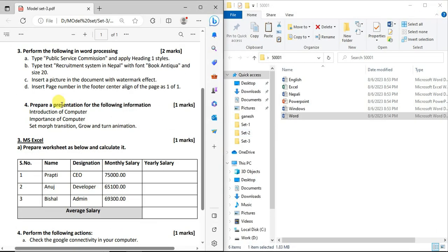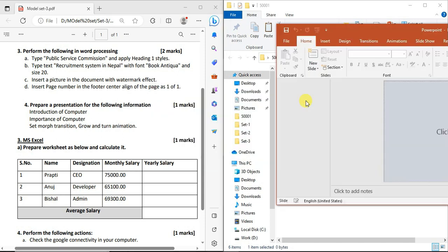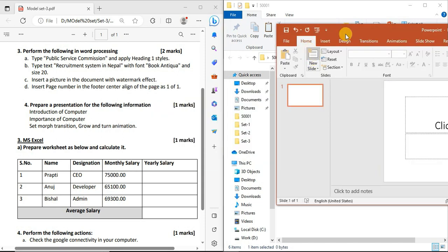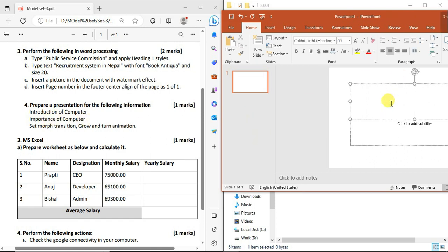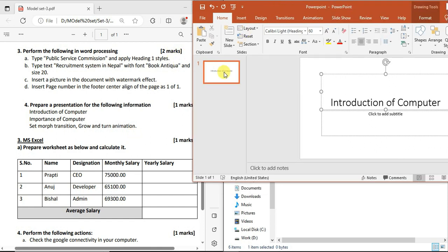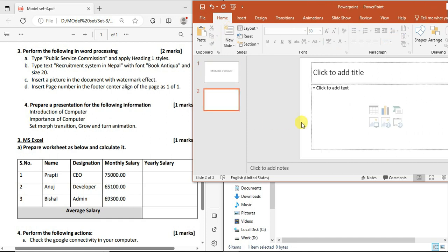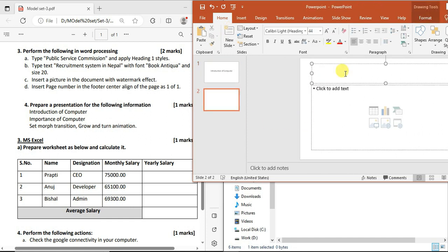Now for the PowerPoint option. Prepare a presentation with the following information. First, open the PowerPoint file and create new slides. Create slides for Introduction of Computer and Importance of Computer.